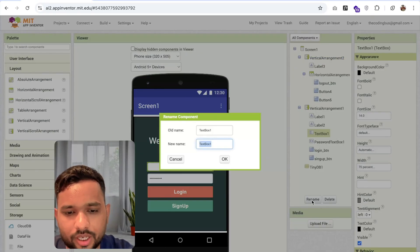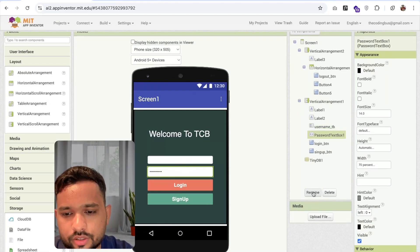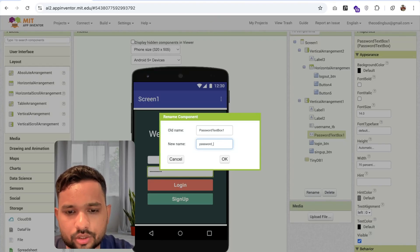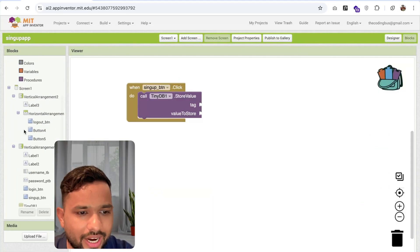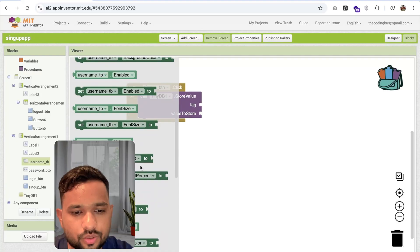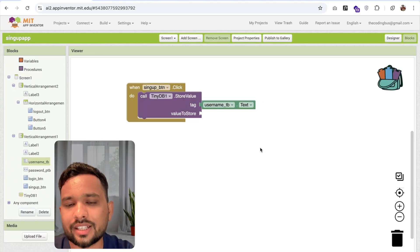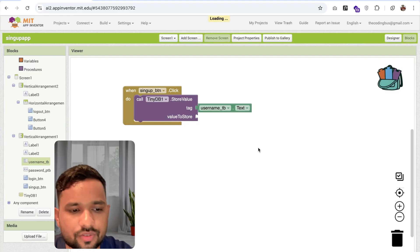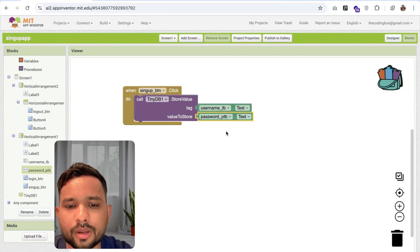Rename the first textbox to 'username_textbox' or you can define it as 'username_tv' — TV means textbox. And this is the password textbox, so define it as 'password_tv' or 'password_textbox'. Go to the blocks. You can see we have the username_tv textbox. Set the tag as 'username_tv.text'. You will see the option of text — this is our tag as our username. And the value to store is the password, so 'password_tv.text'. Now we have the username and password stored.